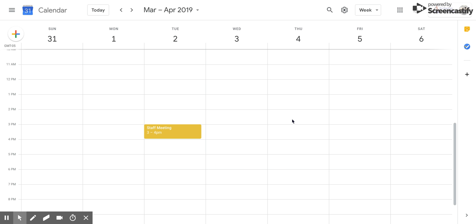Hi everyone, today we're going to be talking about how to add a room to an event.